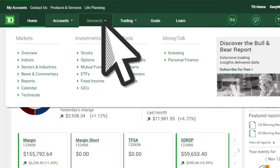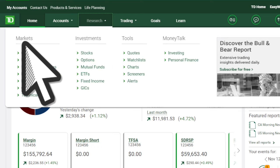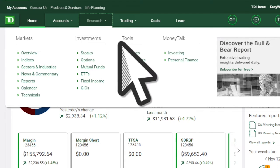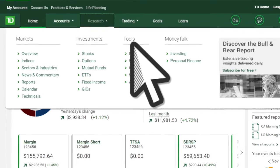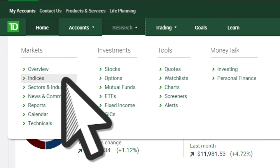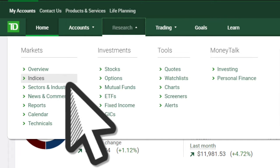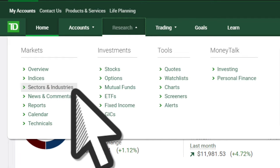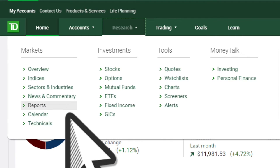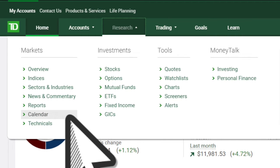Research displays key information about markets, investments, and tools. Whether you want to monitor key indices, evaluate stocks within a specific industry, read analyst reports, or look up the next company earnings, you can get started with a single click.